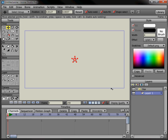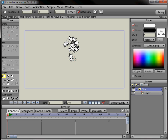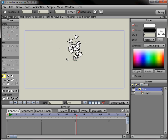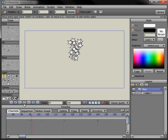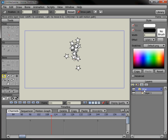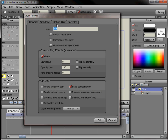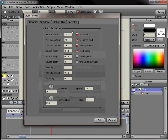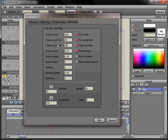Now if I click on star, you can see that the stars are starting to shoot out. All kinds of adjustments can be made by clicking the star layer and adjusting the lifetime of the particles so maybe they go off camera, and maybe the number of particles that are going to come out.